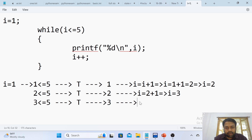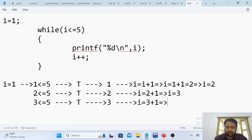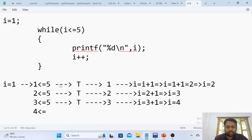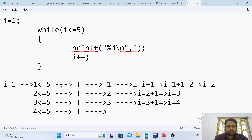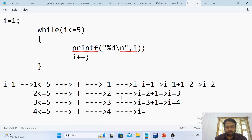After printing the i value, i gets incremented: i equals old i plus 1. Now i equals 4. Again, 4 less than or equals to 5 — condition is true. As the condition is true, we print the i value, which is 4. After that, i is updated: i equals i plus 1, which is 4 plus 1, so i is now 5.